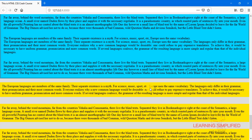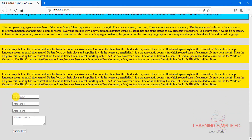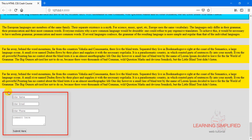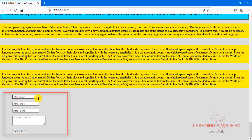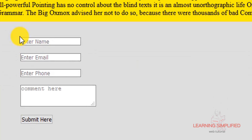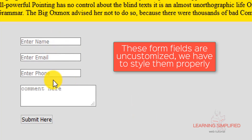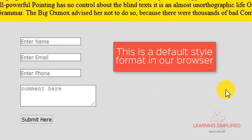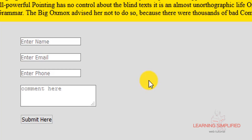Now in this tutorial, we are going to use those specific attributes to stylize our form elements created so far in our project. This is the form element we created previously, and all those form fields are currently unstyled — they have not been customized yet and are showing the default browser display. We are about to customize all these form elements with the aid of attribute selectors.